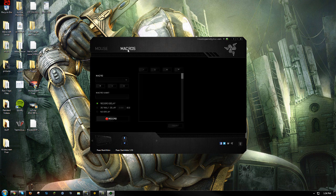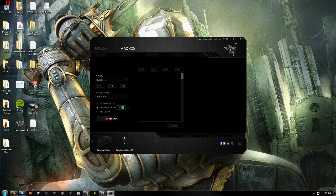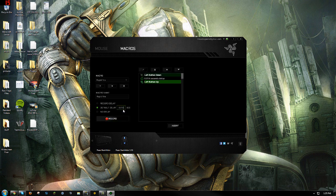You need to make the macro before assigning it. Make a new one — this would be called 'rapid'. You want the default delay to be 0.015 seconds, that's 15 milliseconds. You're gonna want to record one click, let go, and then stop.